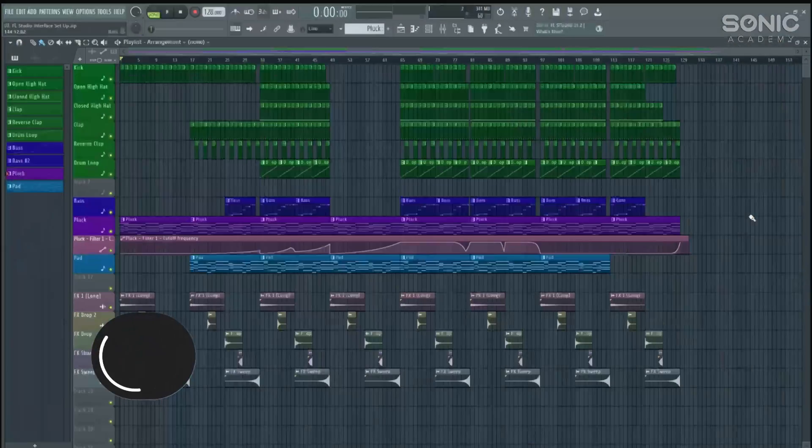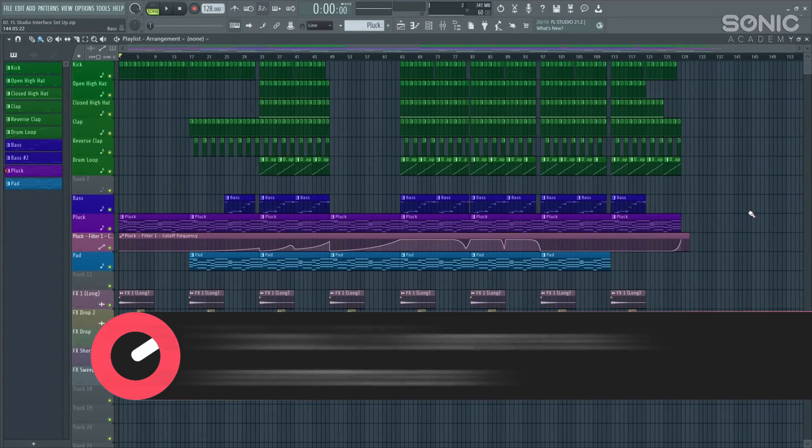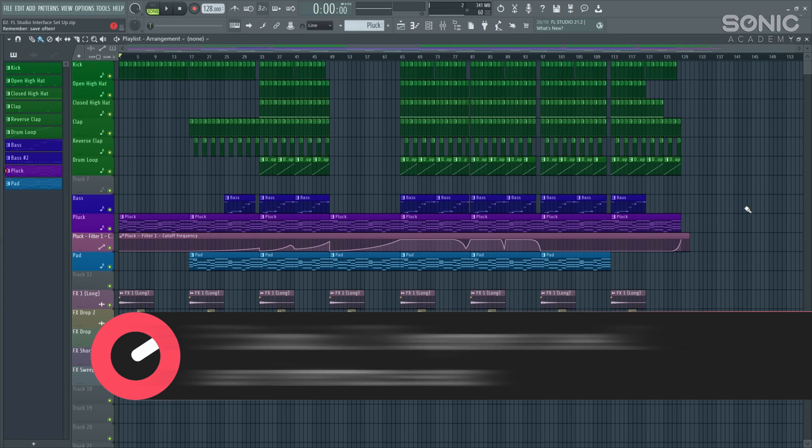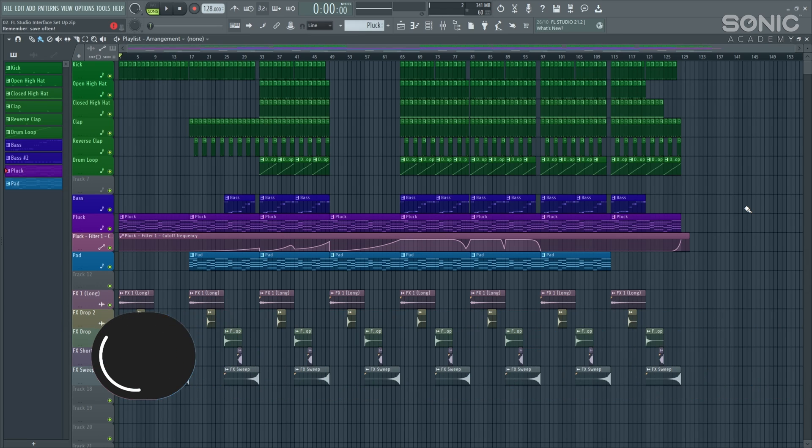In this episode, in the first one, we're just going to be briefly looking at some more of the user interface setup. Some of the extra settings to help you really make the most out of FL Studio.